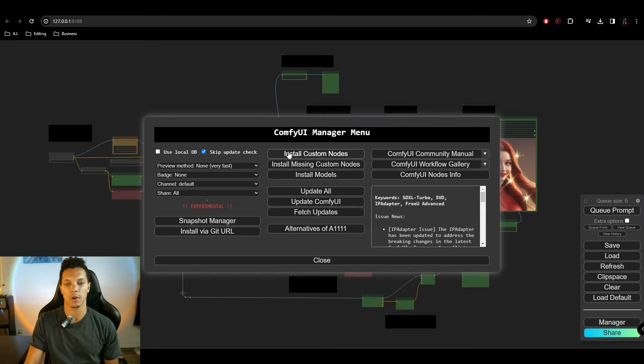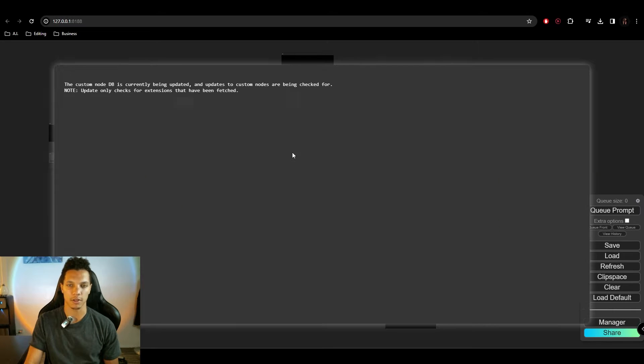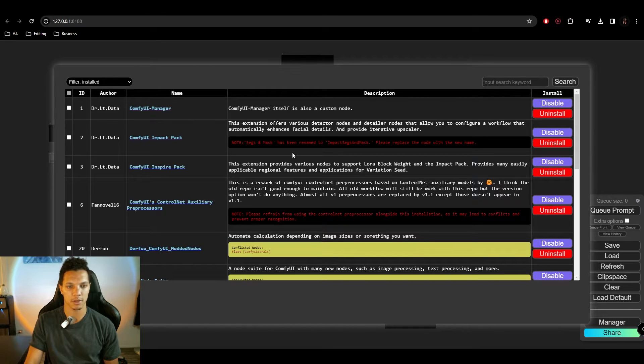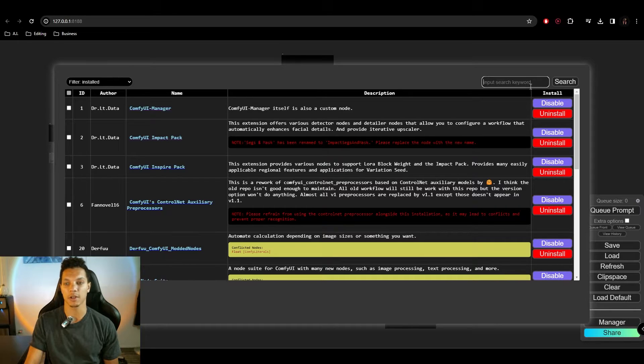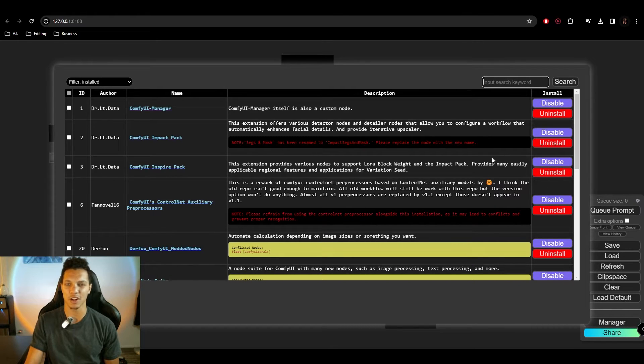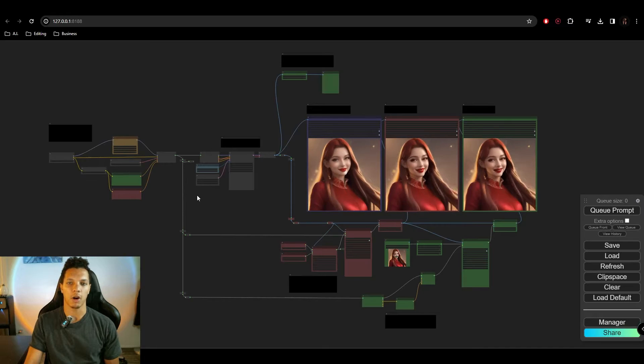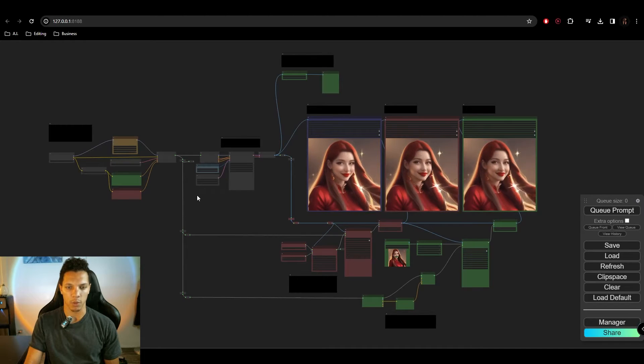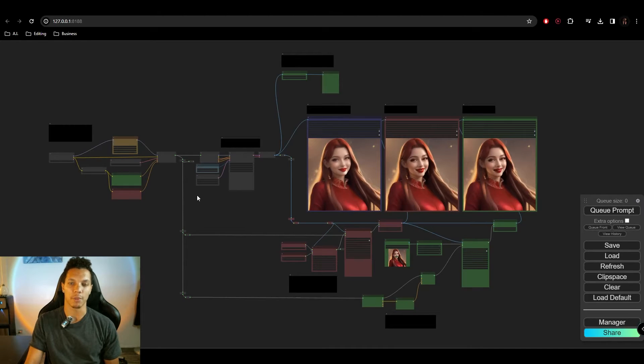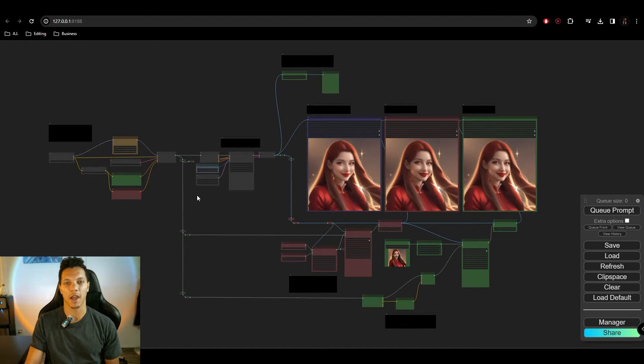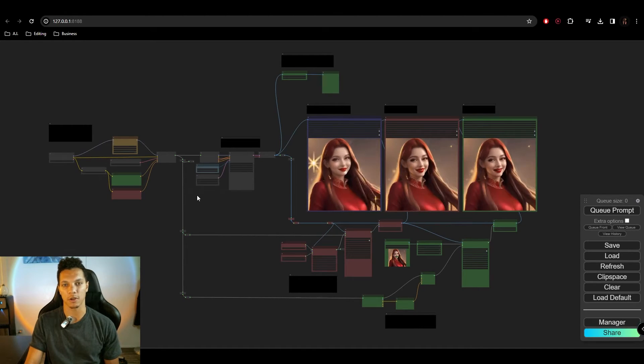Then just go up to install custom nodes. Then just find those nodes in here by searching in this box. Then just install and restart. So now that we have all of that out of the way, let's jump in to see how this workflow works.